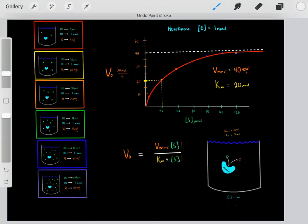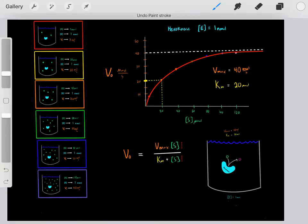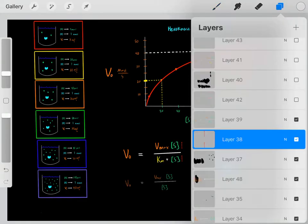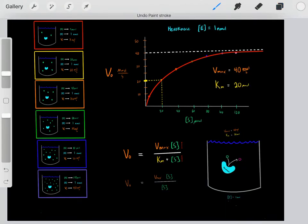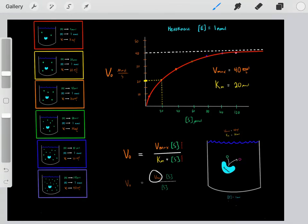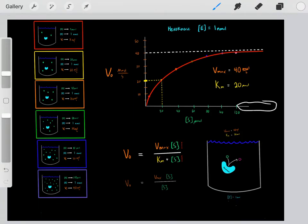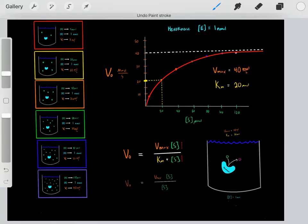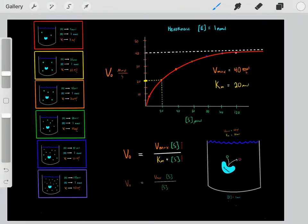If we're dealing with huge substrate concentrations, this term will be so much larger than the Km that we can ignore the Km. So if we ignore the Km, we're left with a simplified equation where the substrate concentrations cancel. We see that the velocity rate will equal the Vmax. That makes sense — if we have a huge substrate concentration, the velocity rate will equal the Vmax.